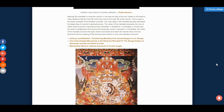Although the mandala is a map of the cosmos, it can also be a map of the soul. Based on the belief of many traditions, the inner life of the soul mirrors the outer life of the cosmos. The outer edge of the mandala typically represents the beginnings of a person's spiritual journey, while the centre represents the core of reality where a person's spiritual journey culminates. In Buddhism, it culminates into Nirvana and the realm of the Enlightened Ones, beyond the temporary world of samsara. In Christianity, the centre of the mandala would be the place where God dwells, where the traveller finds God and discovers the true meaning of life, and becomes what he or she is intended to become.